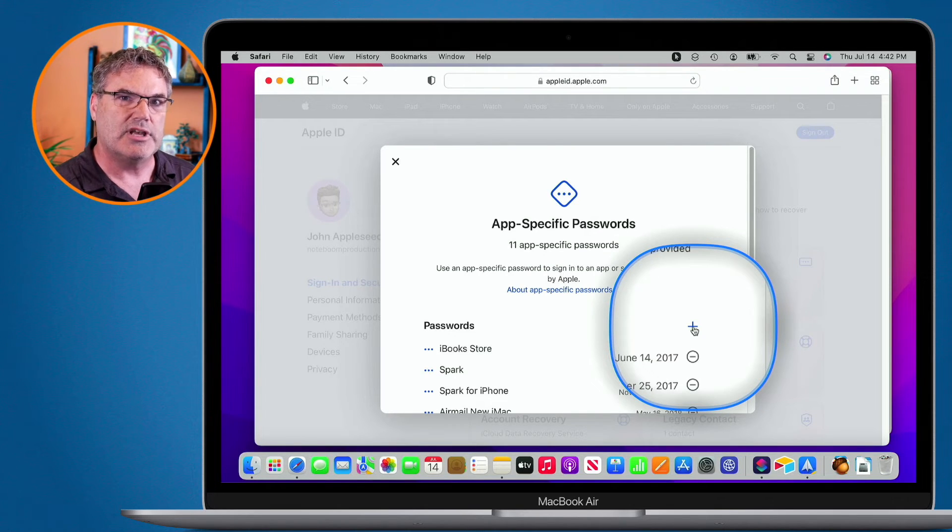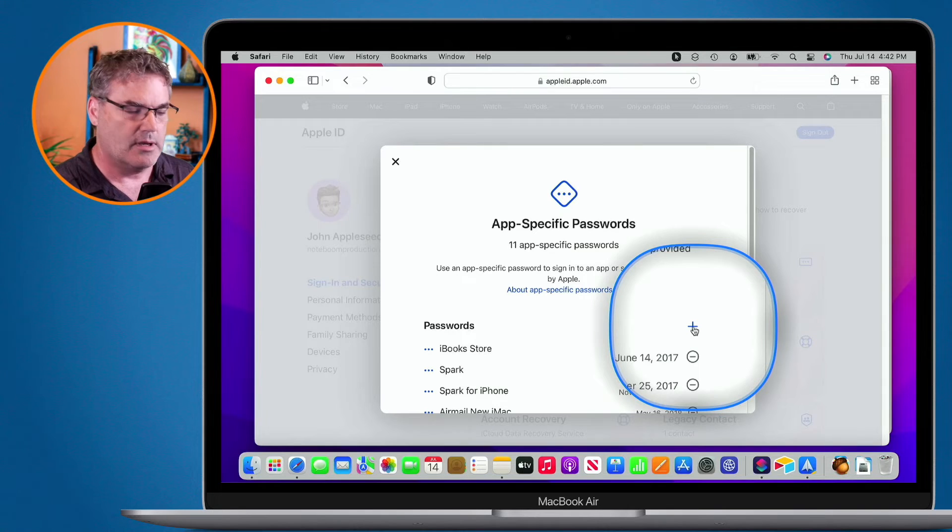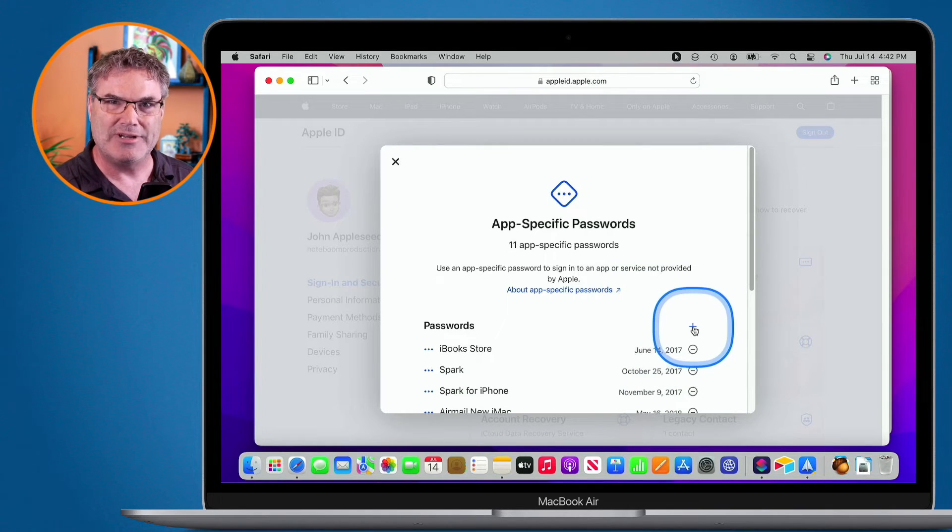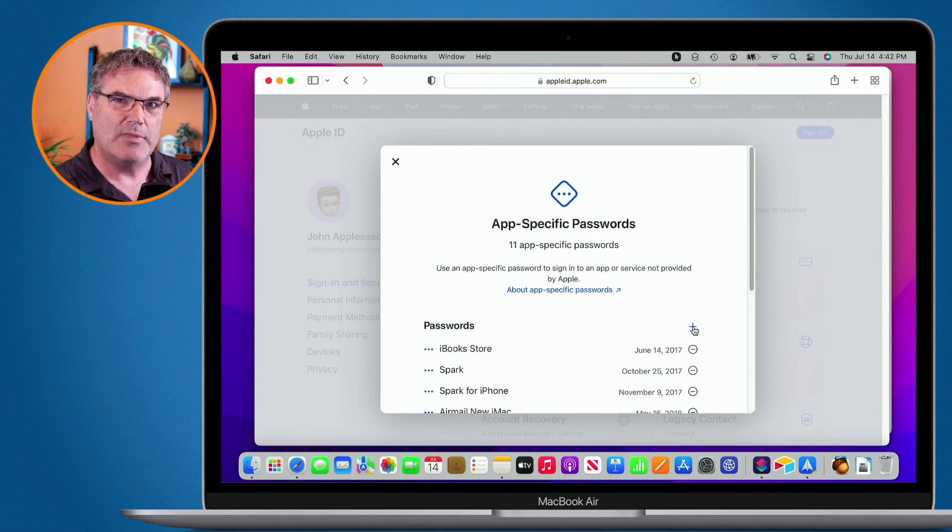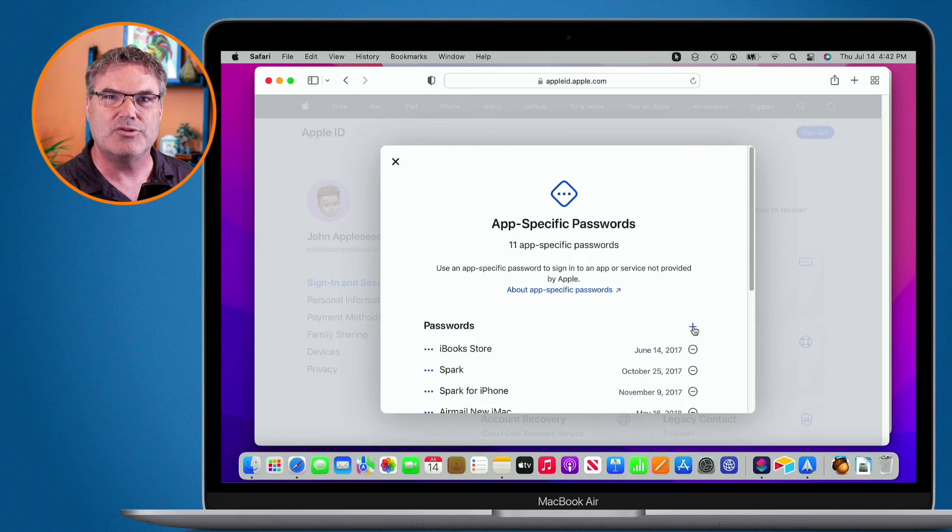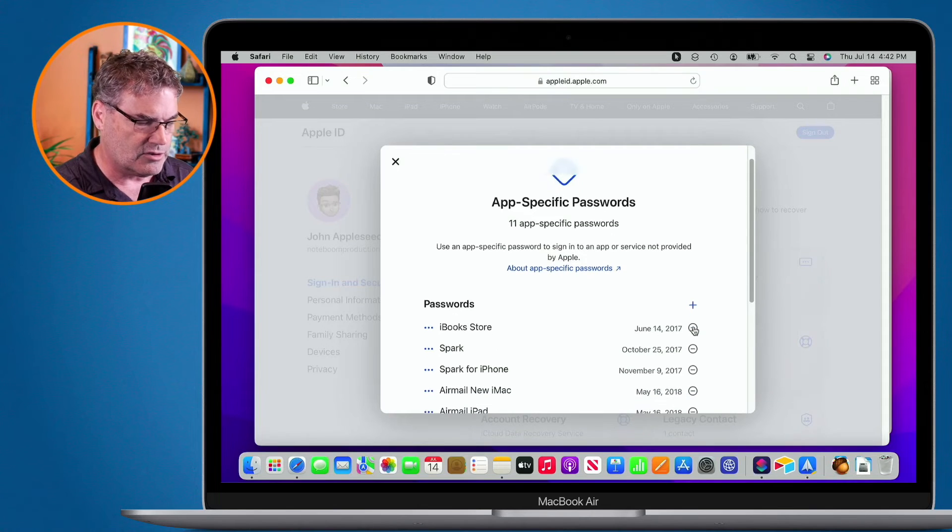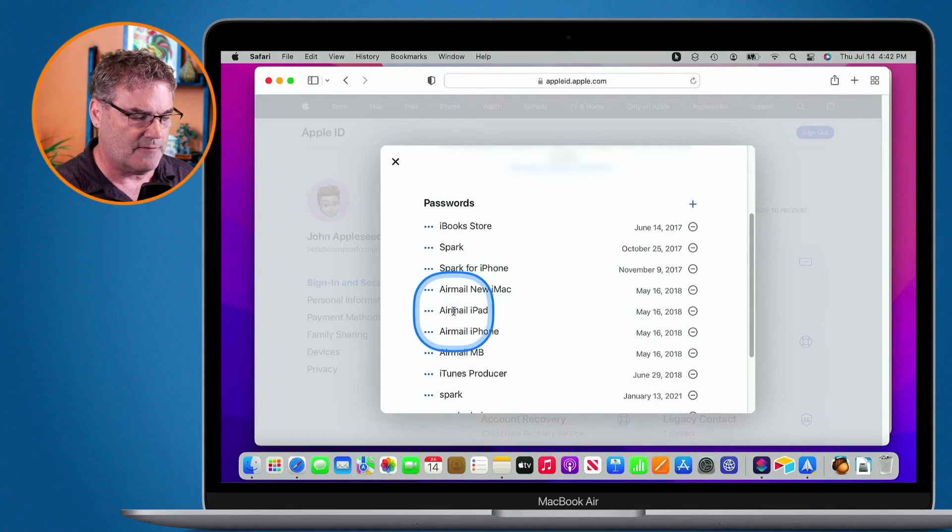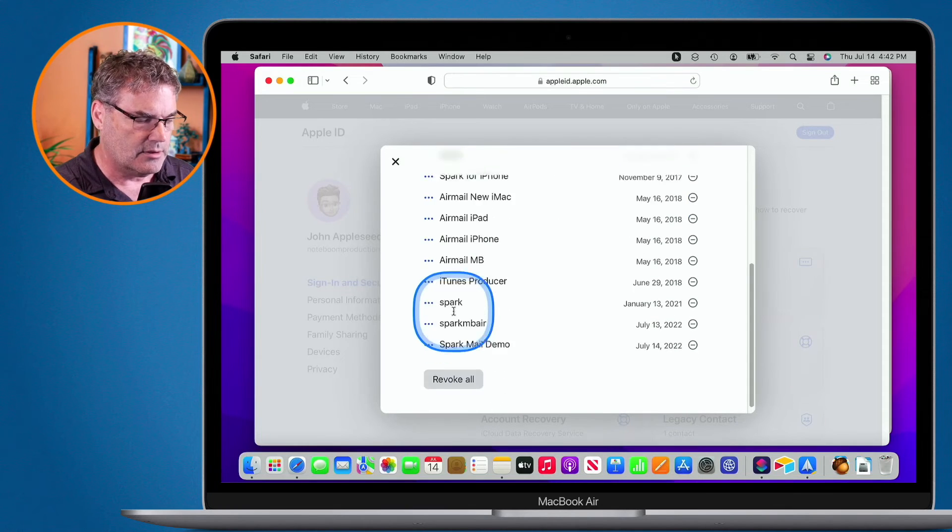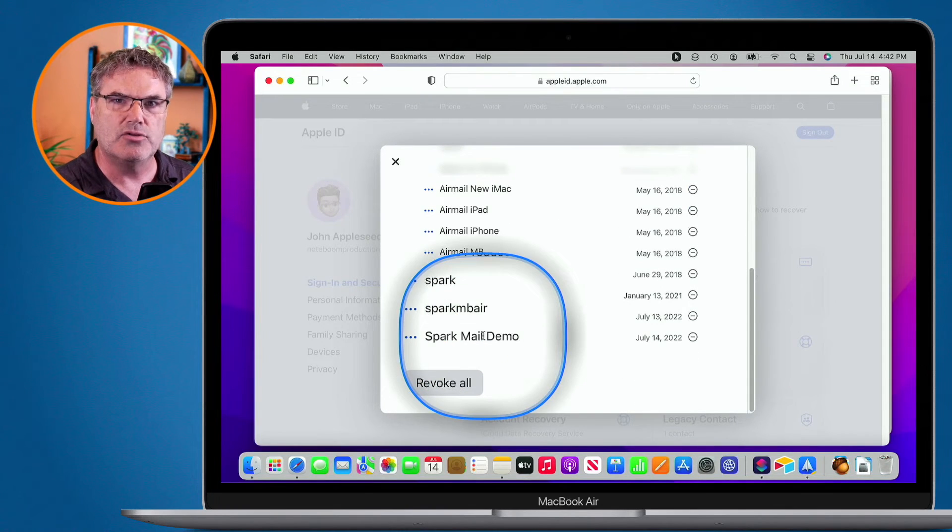Now, let's say you no longer use that app. You want to revoke it. As an example, I just showed everyone here how they could get into my mail just by typing in my username, my email address, and that password. I need to revoke it. Well, all you have to do is just go down. You're going to see the list of different apps. This is that description. And I called it Spark Mail Demo. I need to revoke that.